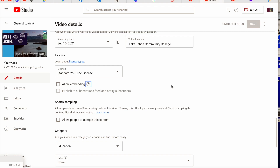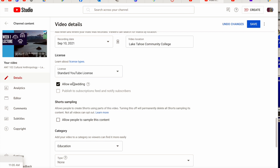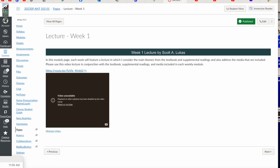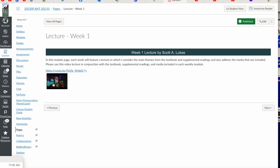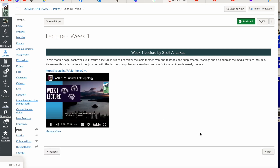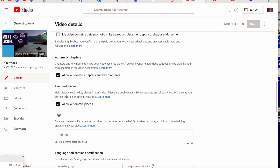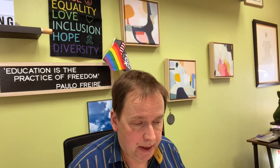The funny thing is it says 'allowing others' to embed, but you're one of those persons too. So this is your quick fix: click 'allow embedding,' hit save on YouTube, then go back to that content page and refresh it. Now when I play the video, it works. The video is playing. Anytime you see that happen, go to YouTube, click the 'allow embedding' box, and when you go back to Canvas the video will display correctly.